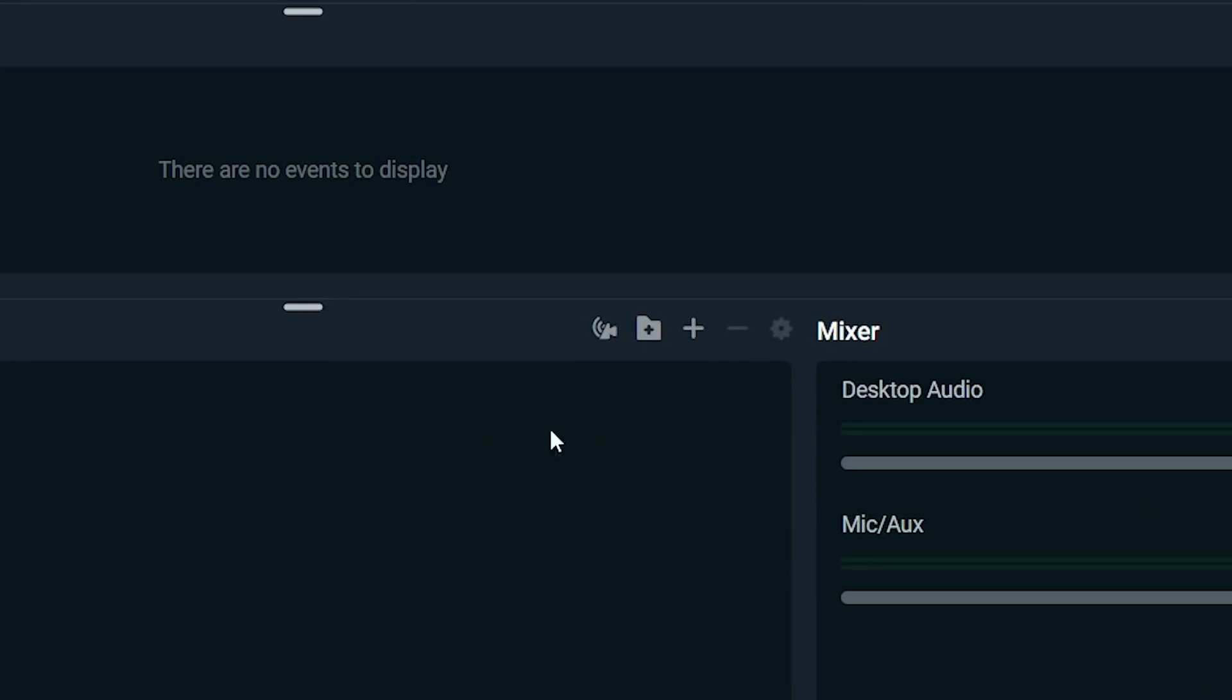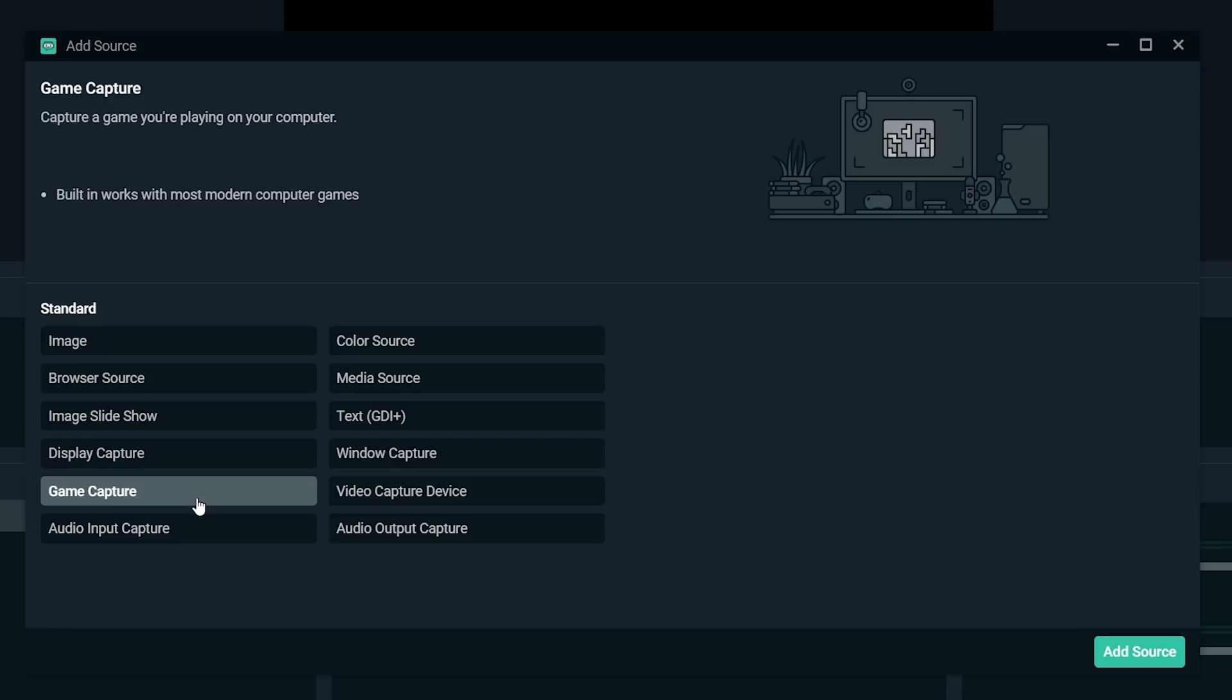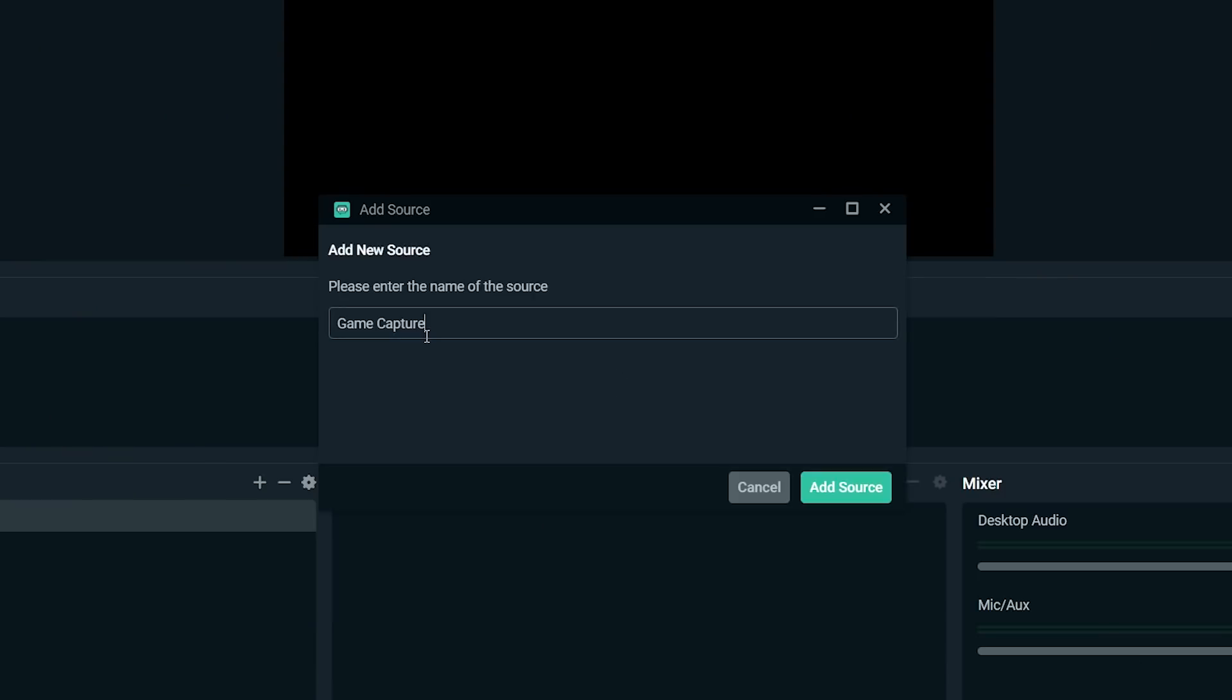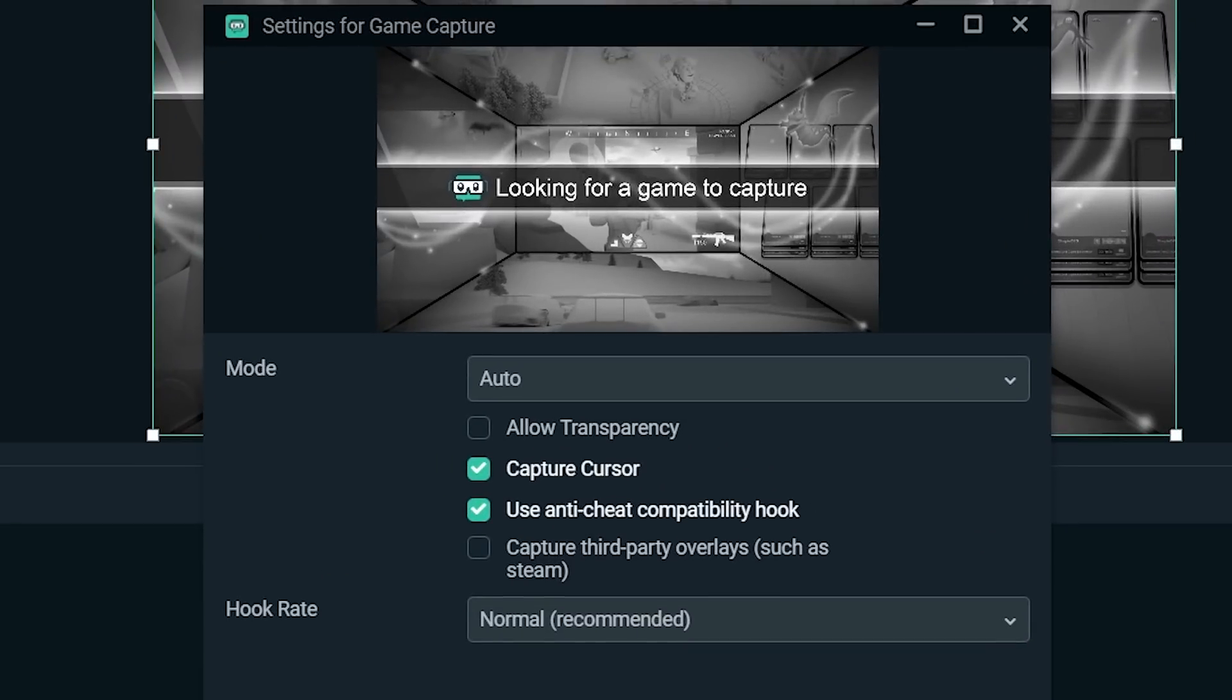Right now, if we went live, this is what people would see. So I'm going to go down to sources, I'm going to click the add button here, and I'm going to add a game capture. Click game capture and hit add source. Let's call it Minecraft.